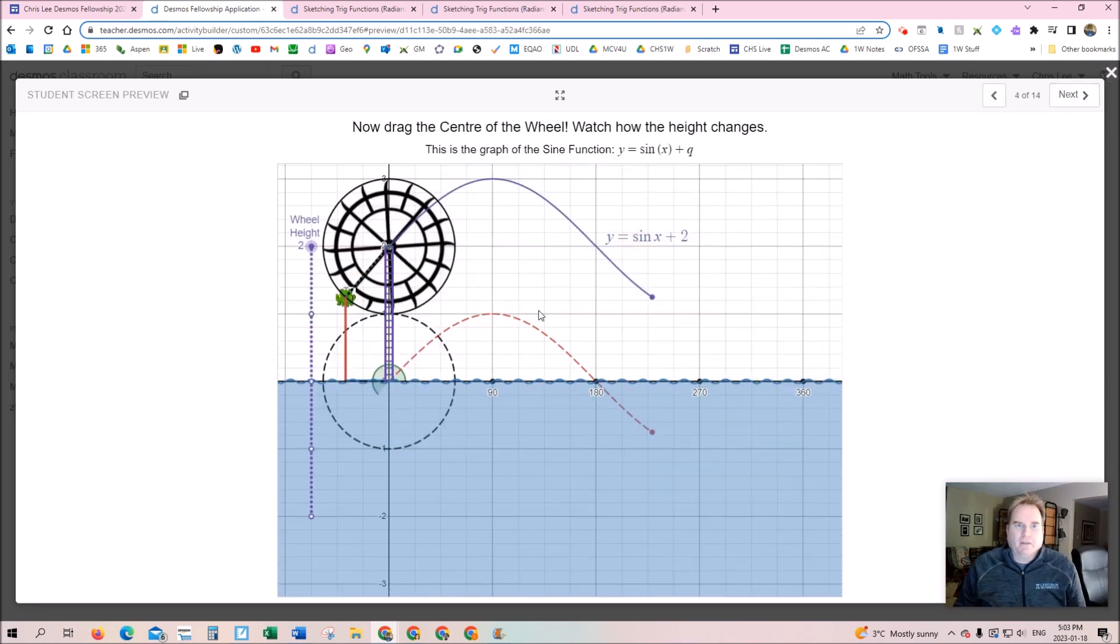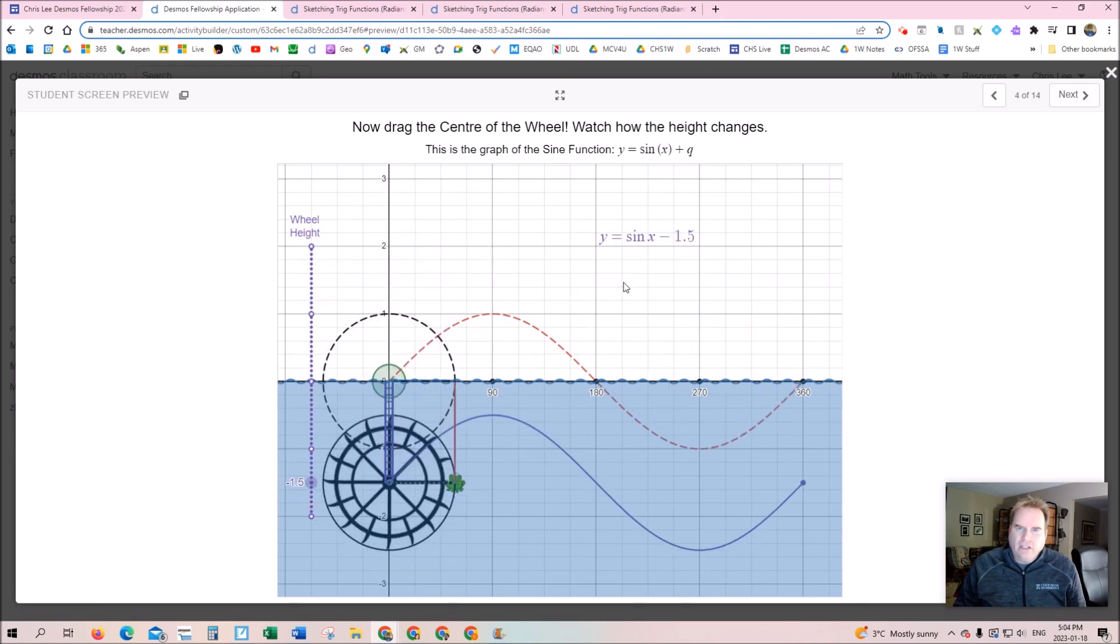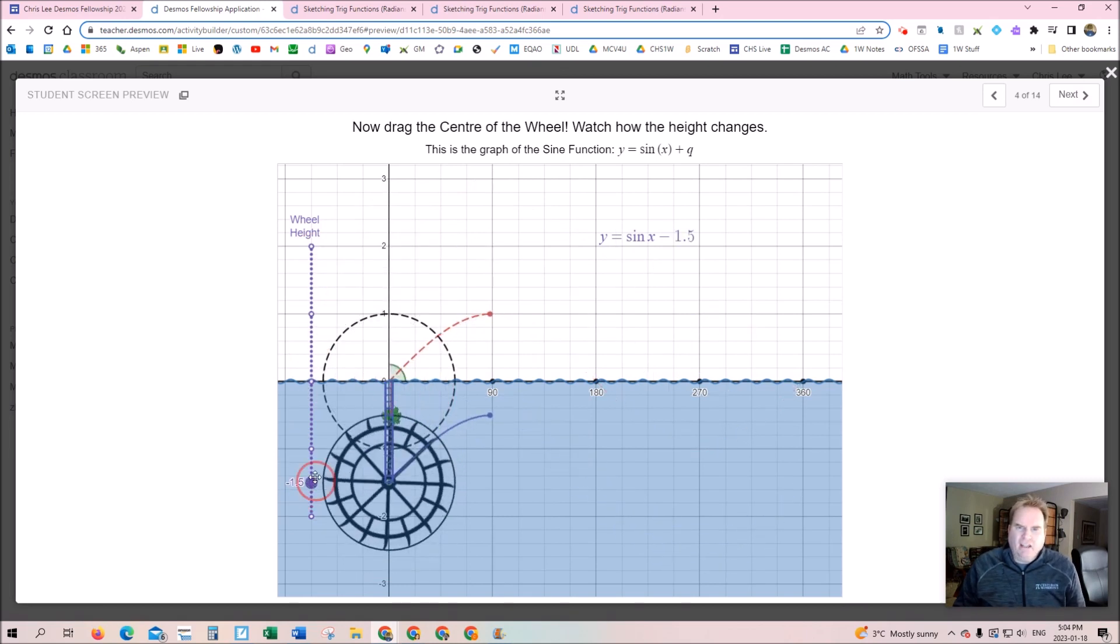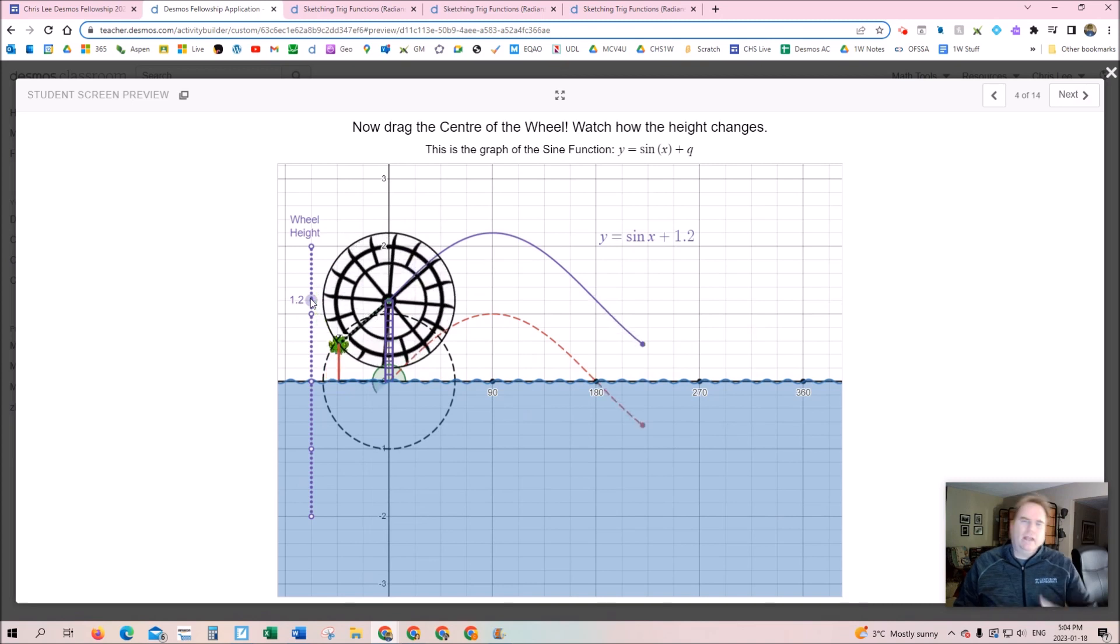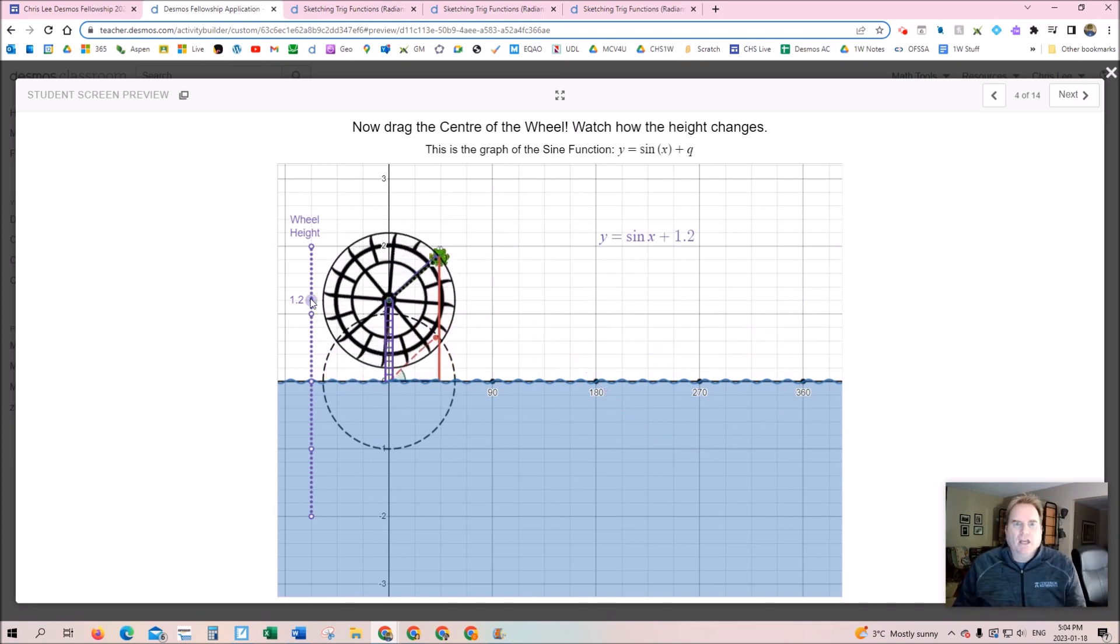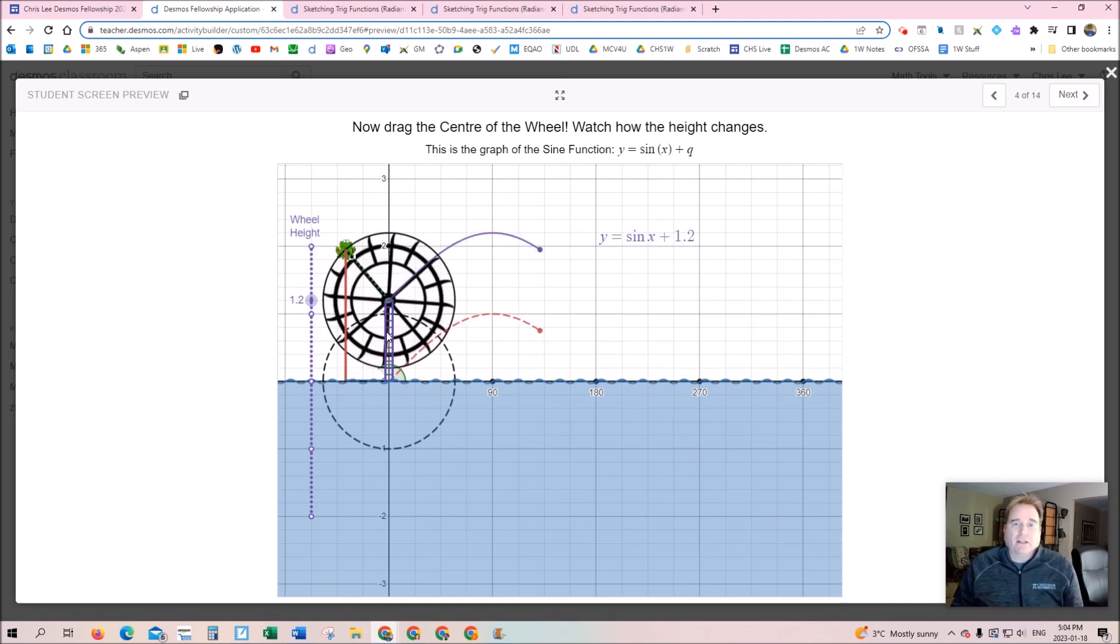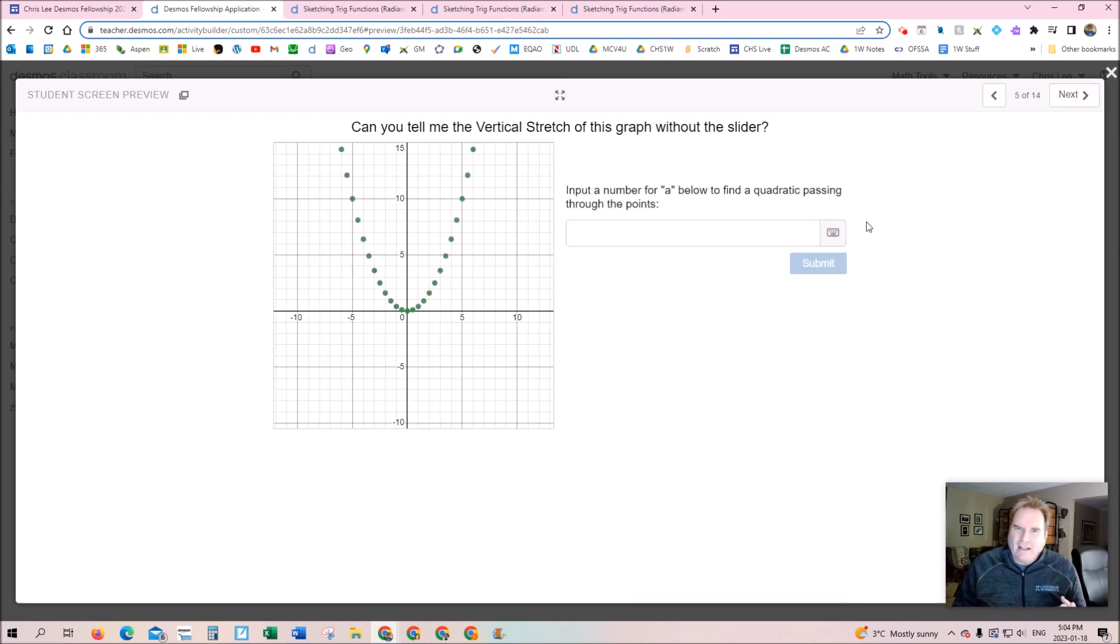I can even move the wheel up and down. Look, the equation changes—there's a minus 1.5 and then up here is a plus. Well yeah, that must have something to do with above and below the water. These sliders are great. That's what I'm going to talk about.